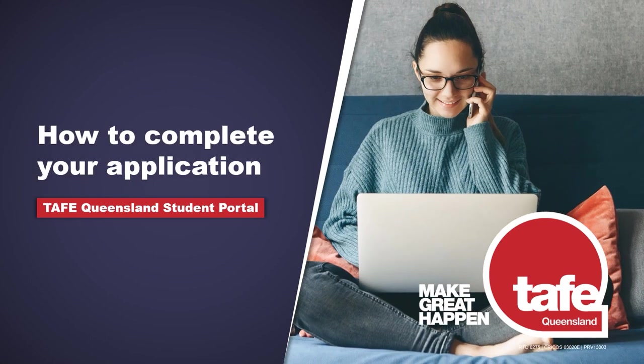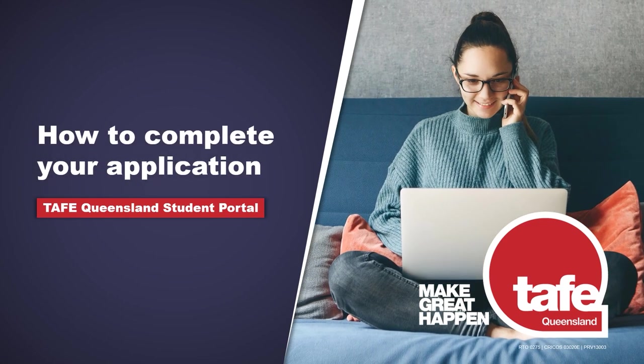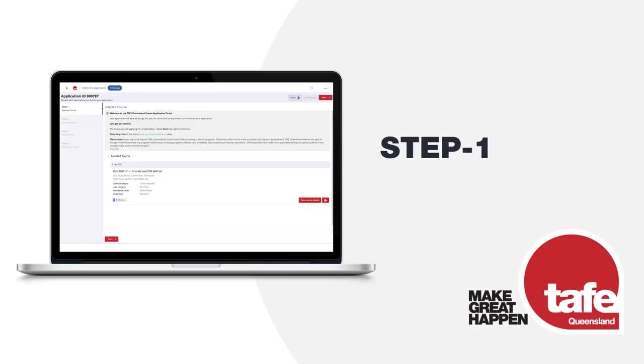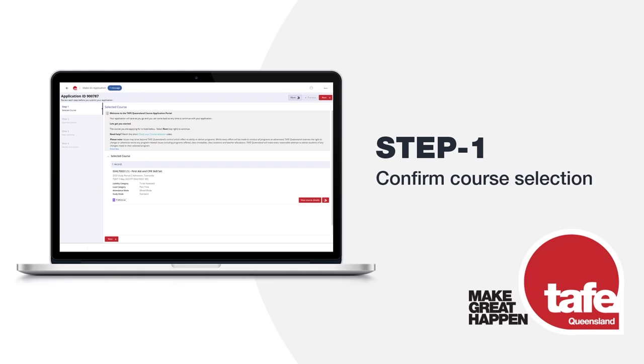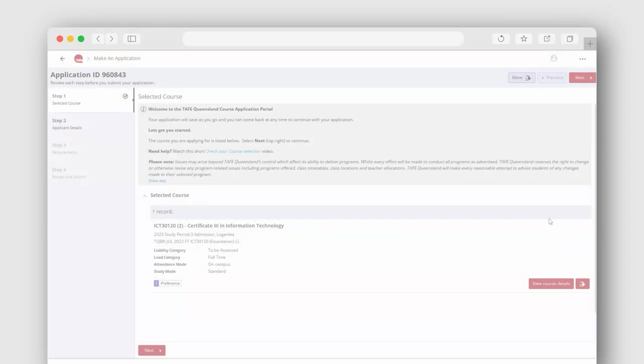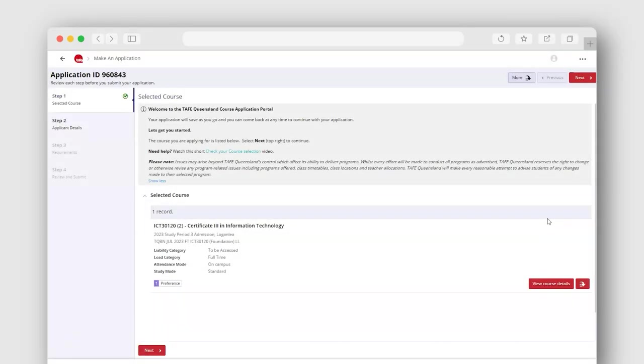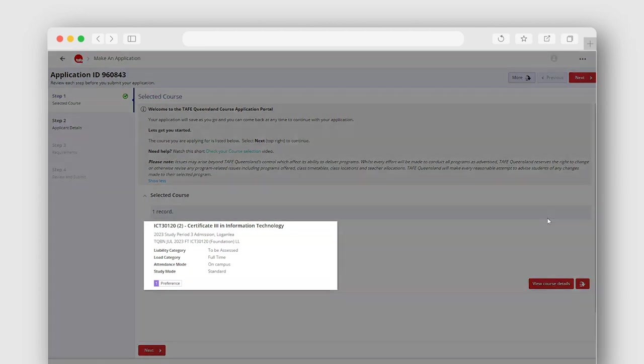How to complete your application. Step 1: Confirm your course selection. First, let's confirm the course you're about to apply for in the student portal. Once you've registered or logged in, you will see the details of your selected course.